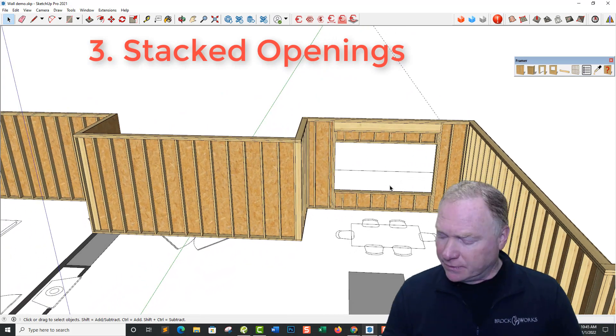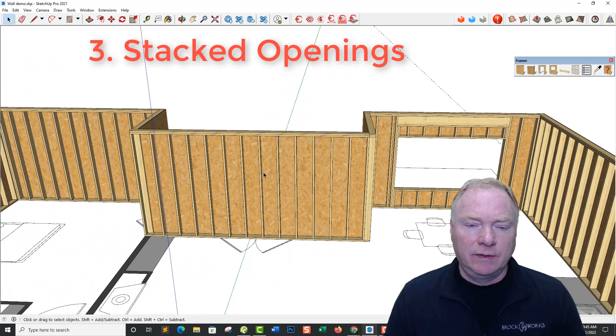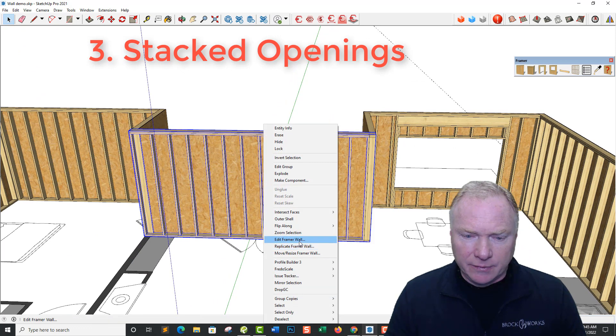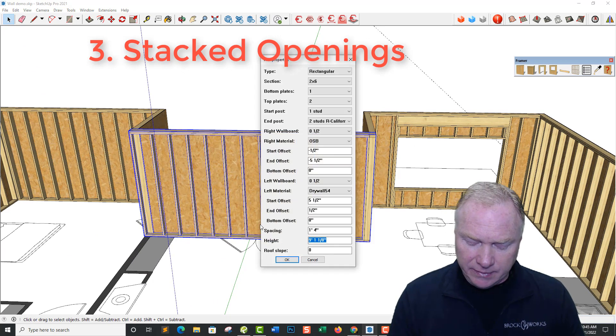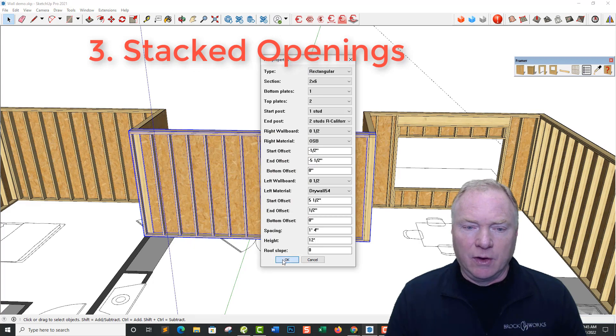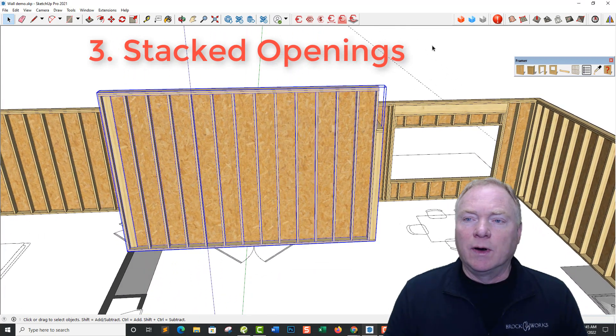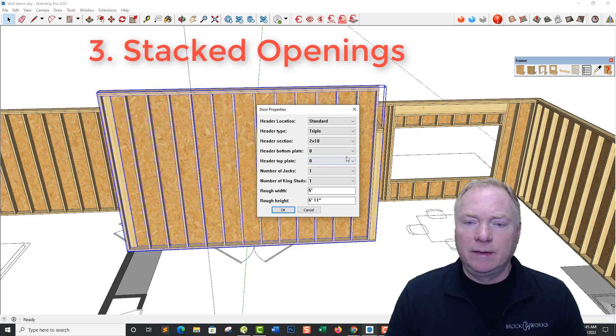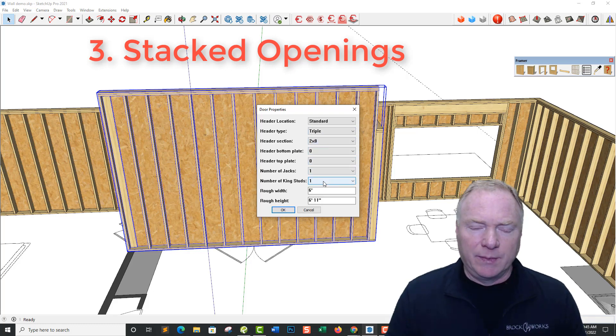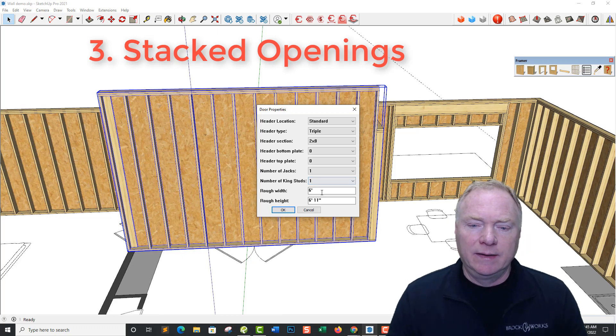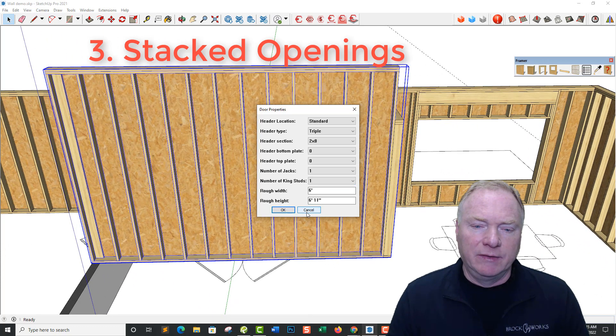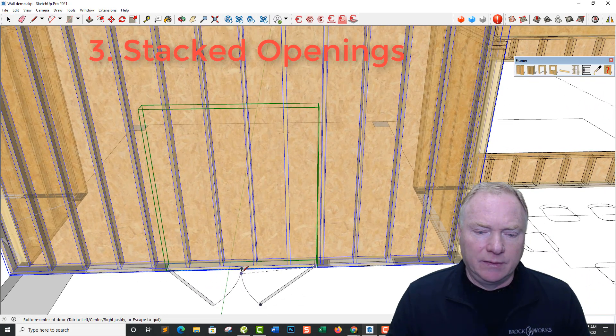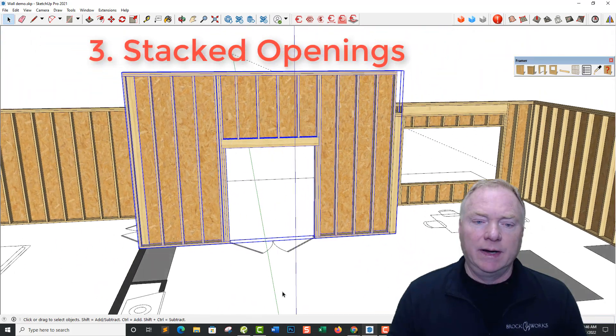The next thing we've added is the stacked opening. So let's just say that this wall here, I'm going to edit this framer wall, and I'm going to say let's make it 12 feet even. So we've got a tall wall in the great room. And so I'm going to select the wall, and this time I'm going to put a door in. And let's go with a three 2x8 header, no plates, because I'm going to have a transom window right up above that. It's a 6 foot by 6'11 door. And we'll go ahead and add a couple of jacks in there. And then just snap where I want it to go.